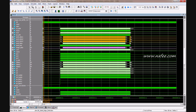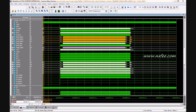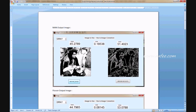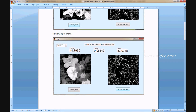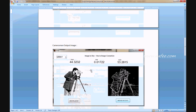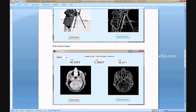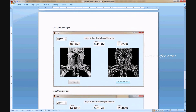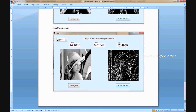After simulation, the code is synthesized. Multiple output images are obtained: a man image output, a flower output image with PSNR and SSIM values, a camera man output image, a brain output image, an MRI output image, and a Lena output image.